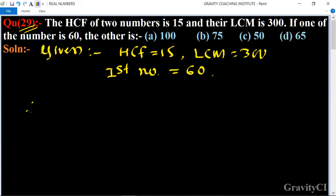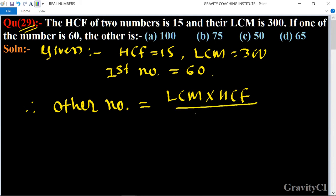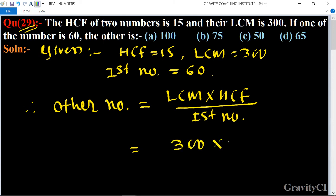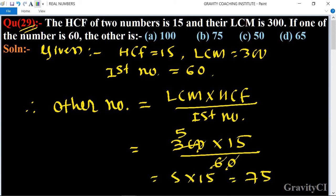We know that the formula for the other number is equal to LCM multiplied by HCF divided by the first number. So it is equal to 300 into 15 upon 60. Cancel: 60 divided by 6 is 5, and 5 into 15 is equal to 75. So option B is the correct answer.